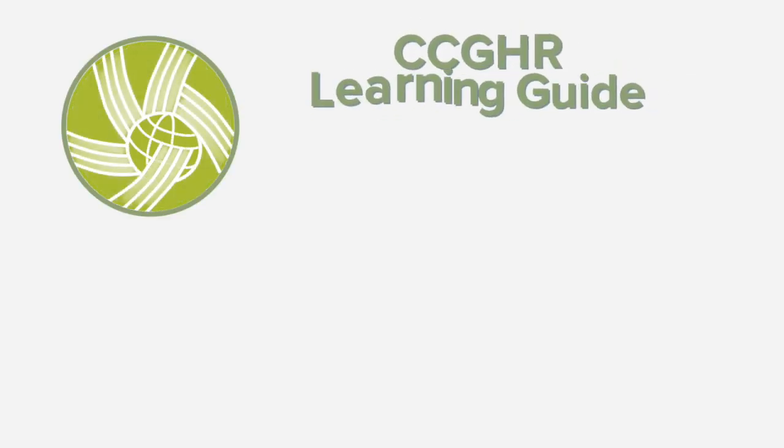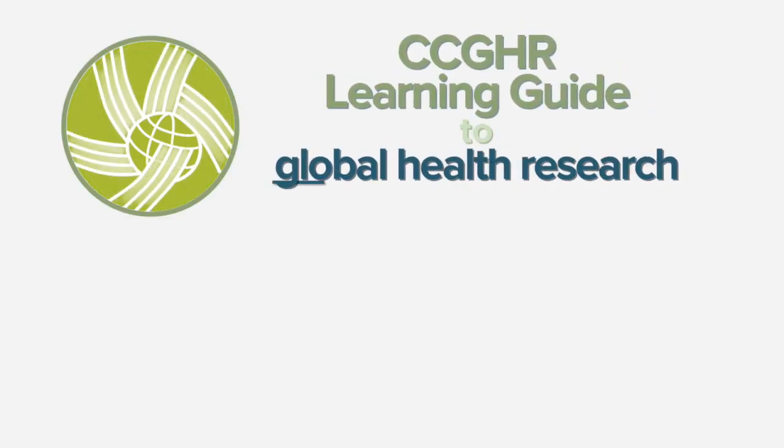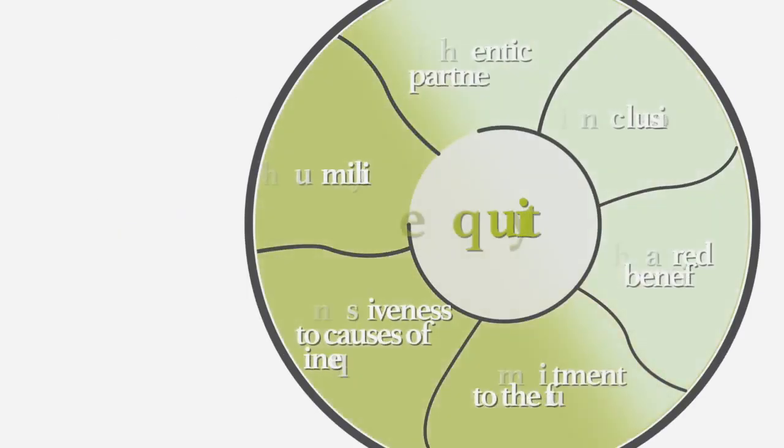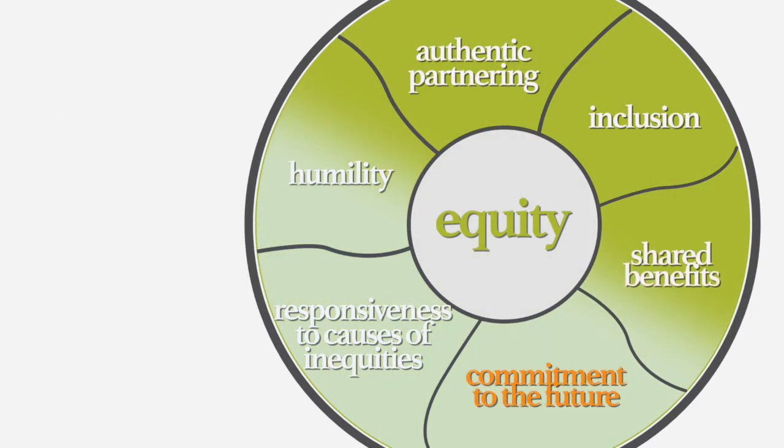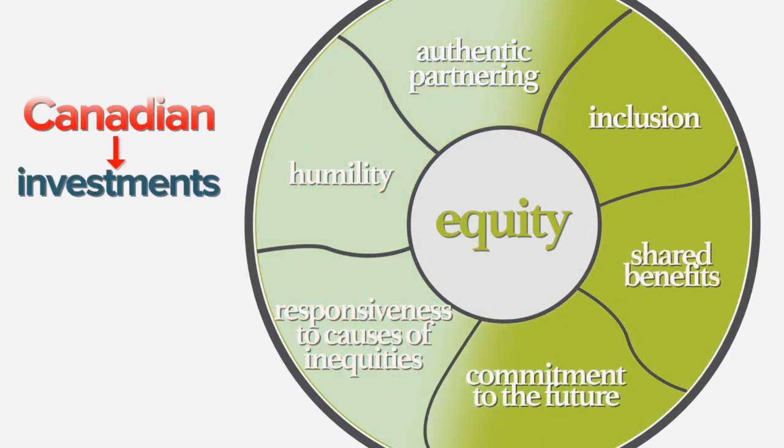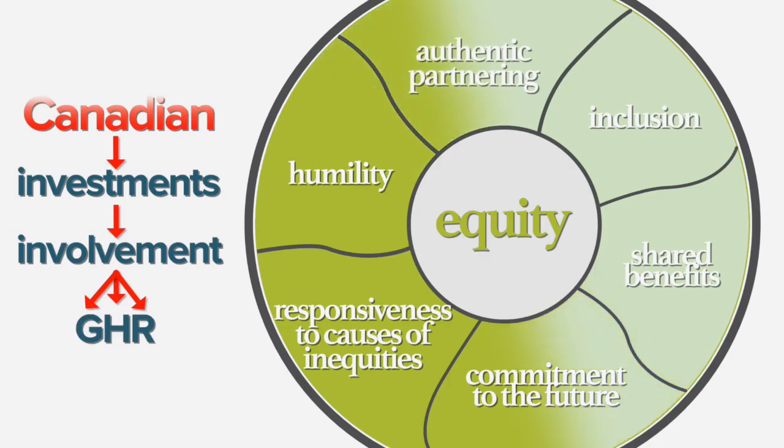Along the way, we've discovered many things. This CCGHR Learning Guide to Global Health Research outlines six strong principles that we hope will increasingly guide Canadian investments and involvement in global health research.